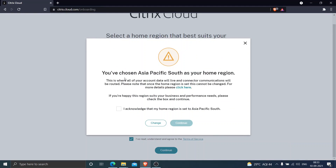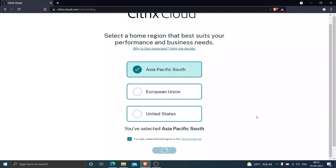It is now asking for confirmation. It gives a warning message saying that once you have chosen Asia Pacific South as your home region, this is where all your content and account data will live, and all communications will be routed. Please note that once the home region is set, this cannot be changed. So I will acknowledge that I understand and click Continue.